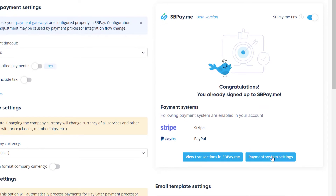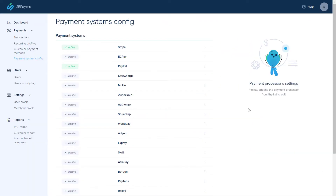Go to payment system settings to set up the payment gateway that you would like to use. Please reach out to your payment processor if you're not sure what credentials you should use.